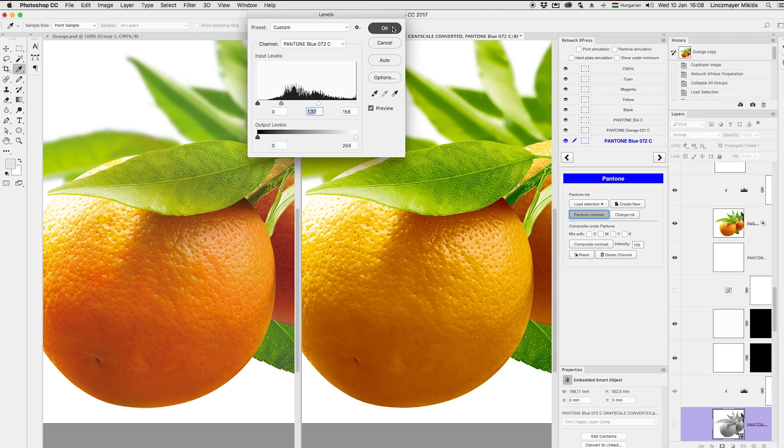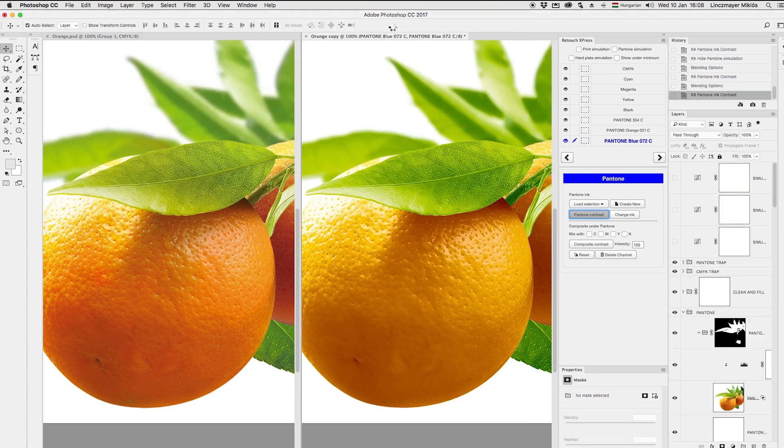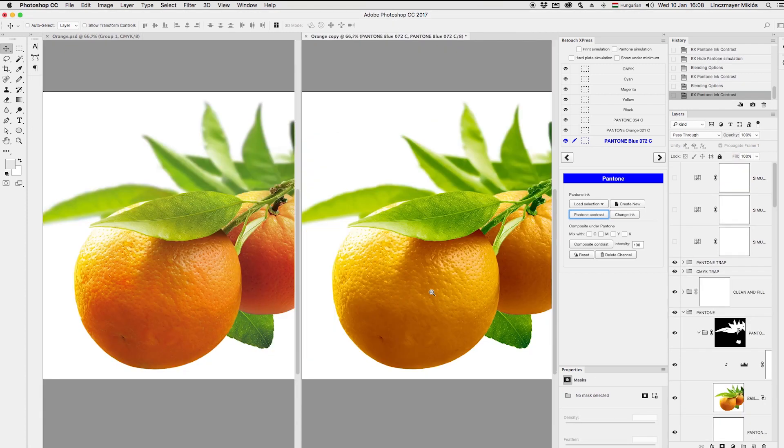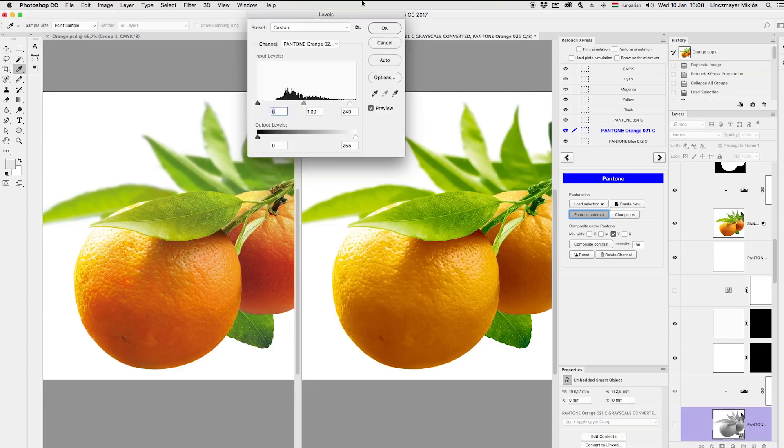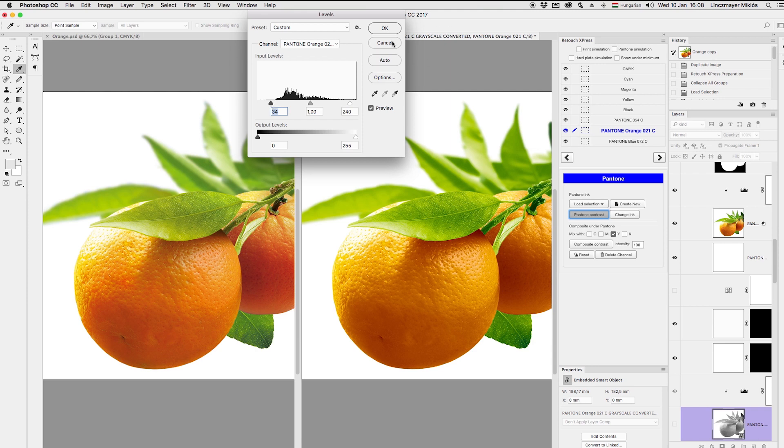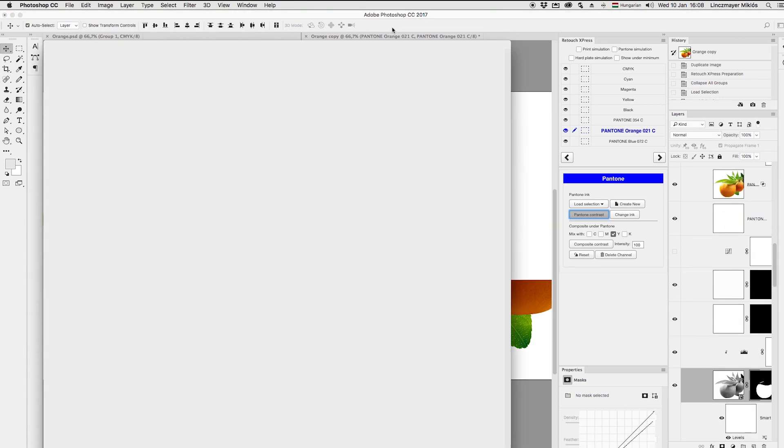Now they look quite identical, maybe just a little more orange. Here you can see that I can always regain the details, because Retouch Express keeps the original plates in its memory.